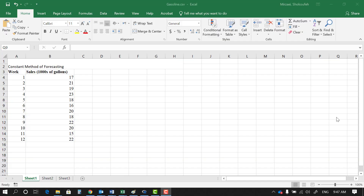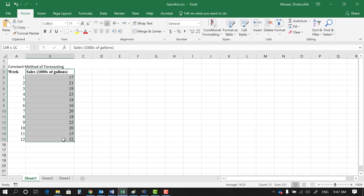Hello everyone, this is Mirzaei from Cal Poly Pomona. In this lesson we're going to implement the constant method of forecasting in R. Before we get started, I want to refresh your memory on what the constant method of forecasting was. The constant method is used when we see a horizontal pattern in the data.